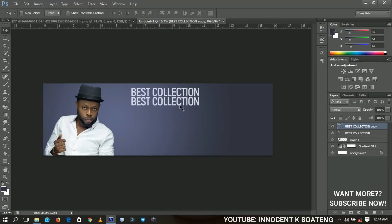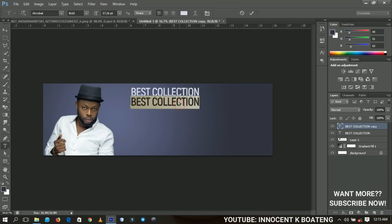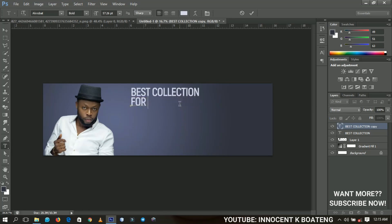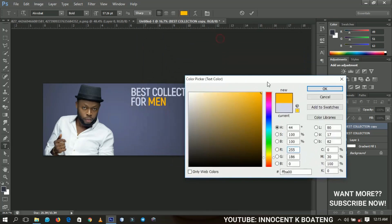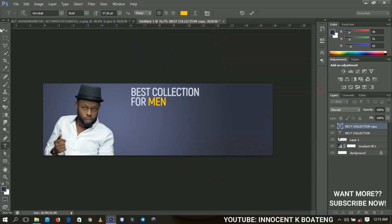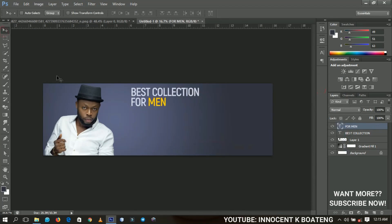I'll make a duplicate by pressing Ctrl+J and then I'll edit that one to 'For Men'. Over here I'm going to highlight 'Men' and then I'm going to change the color to something yellowish. I love yellow also. Something yellowish like that, and then I'll click OK. You try to position it just simple like that.